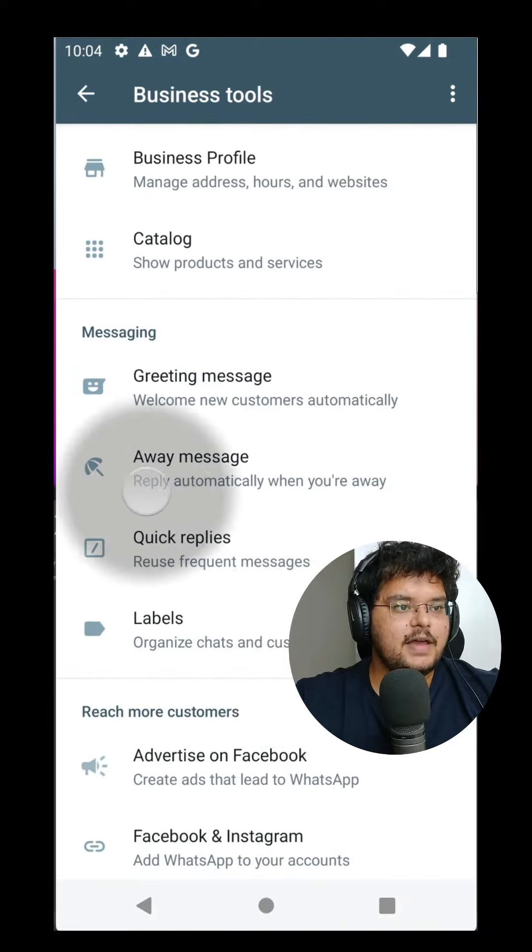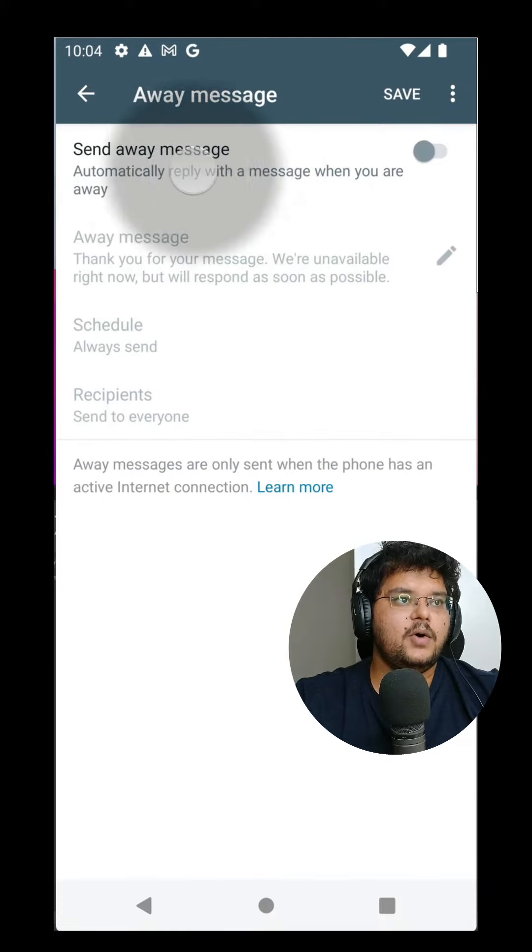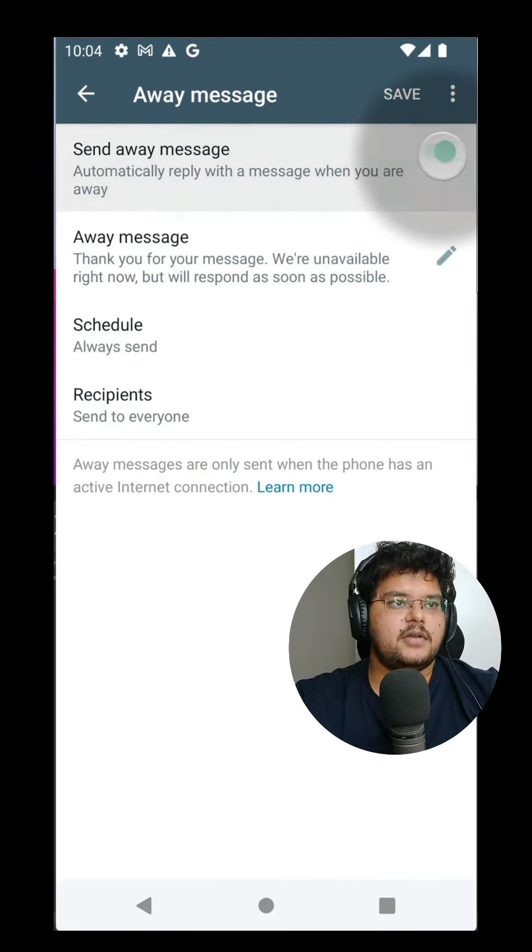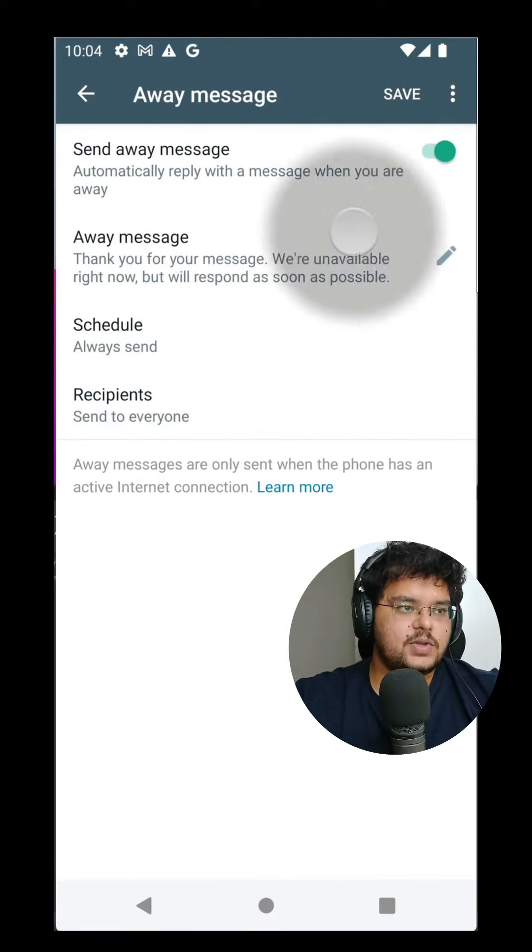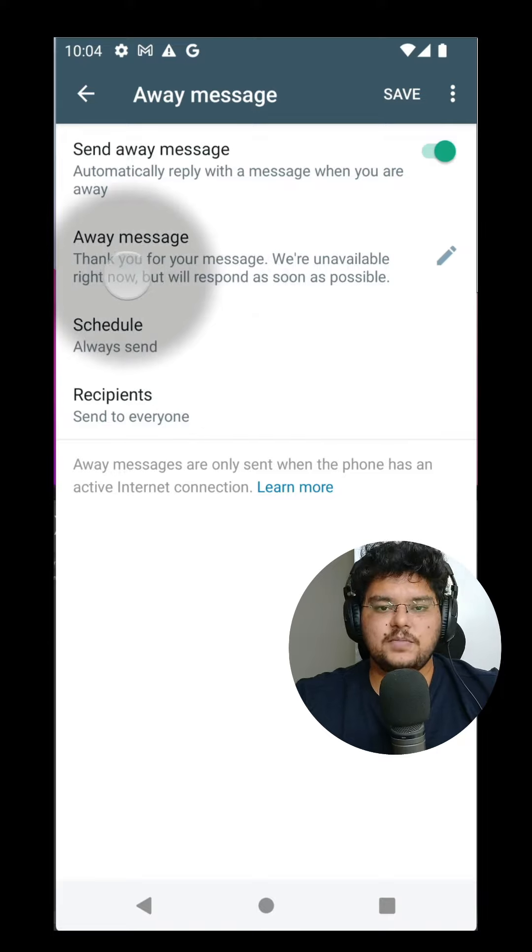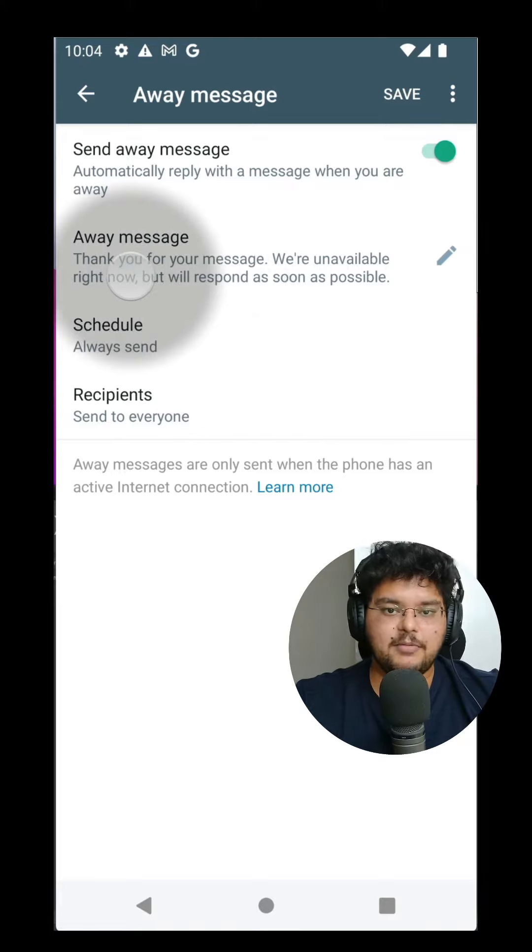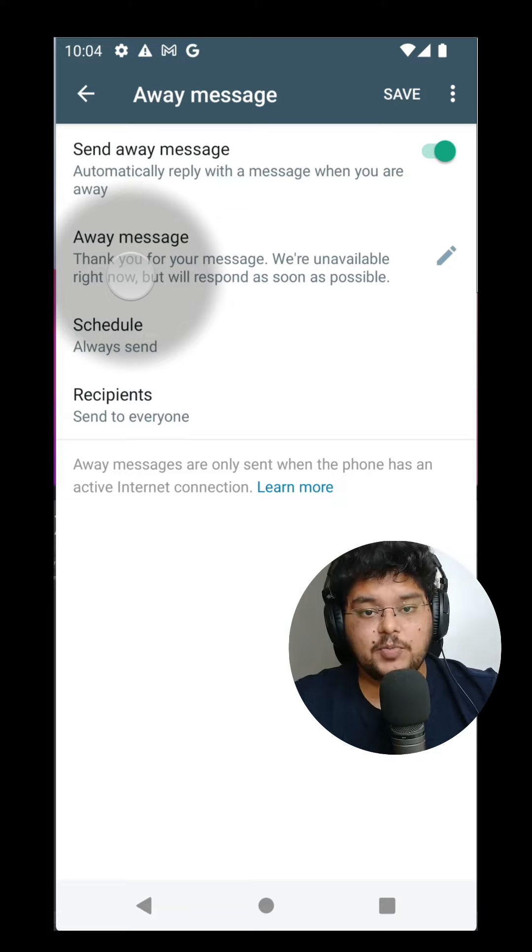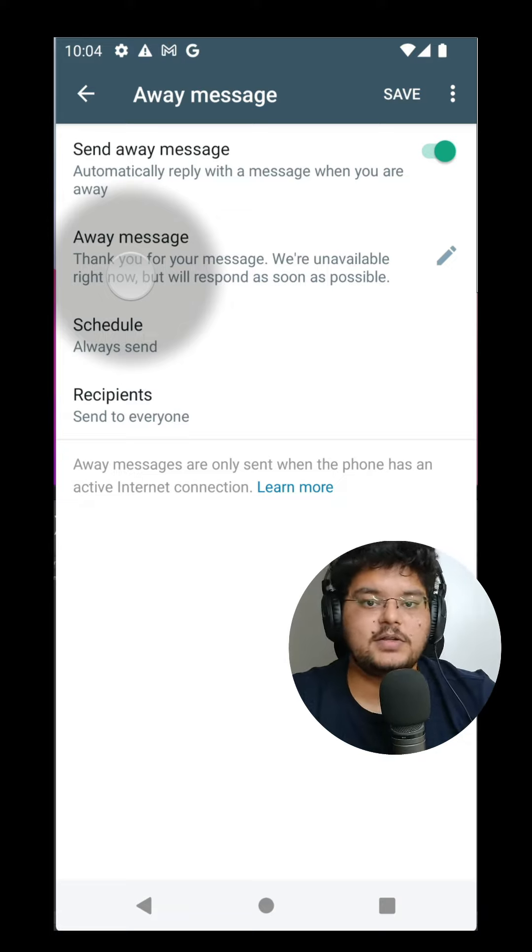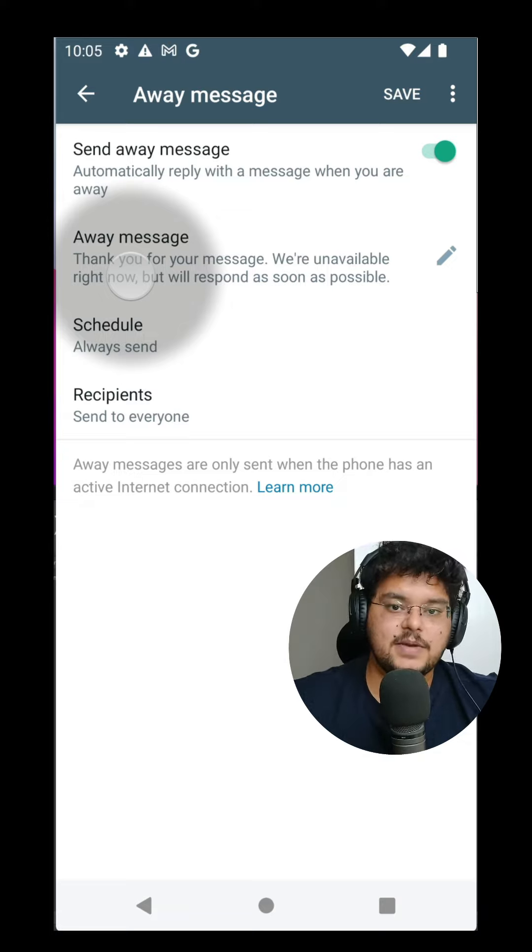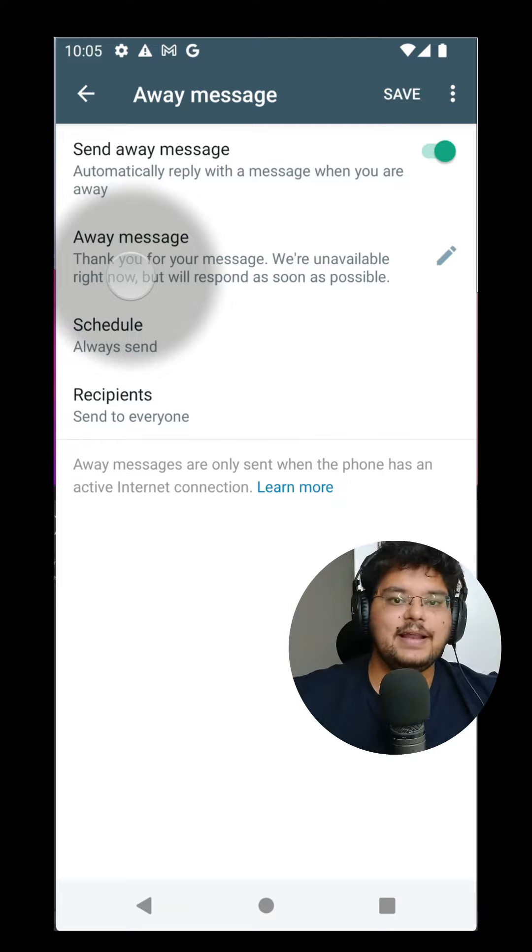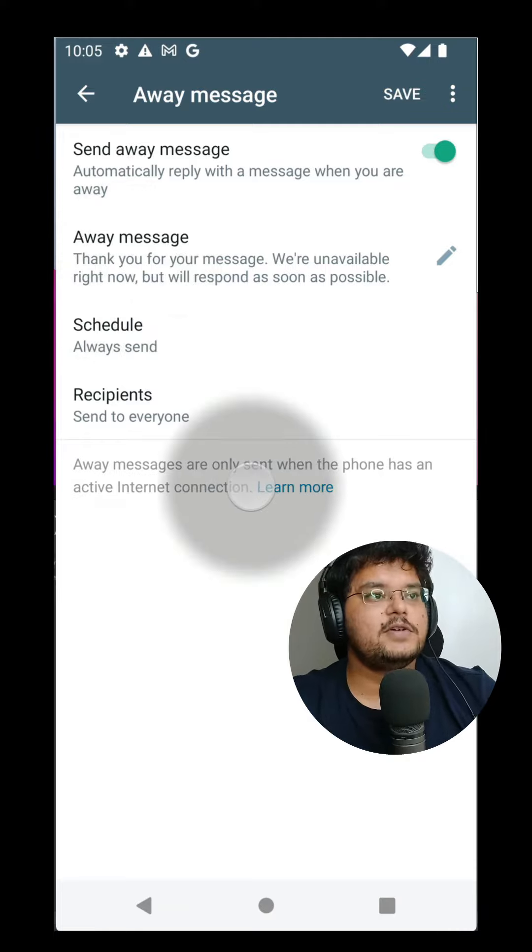Here, click on the away messages button and turn on the send away message. Once you do this, anytime someone sends you a message, irrespective of what time of the day it is, irrespective of whether it's in a group where you're tagged in a message or someone sends you a personal message and it's an unknown number, they will get this message instantly.